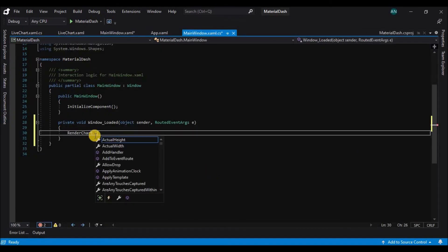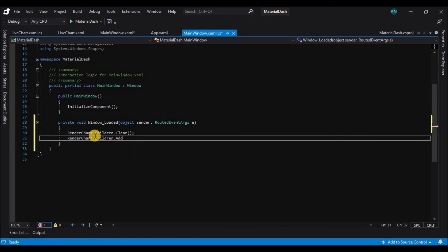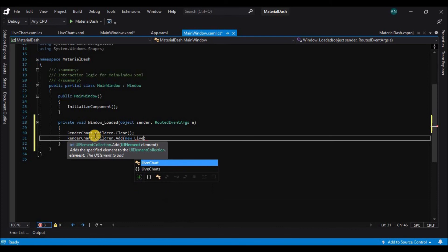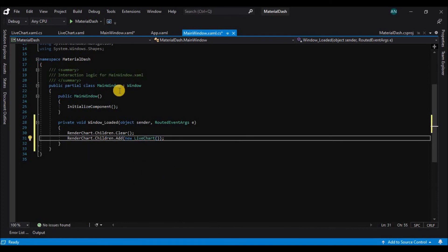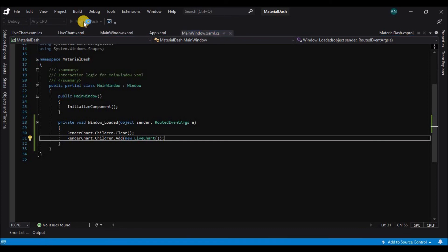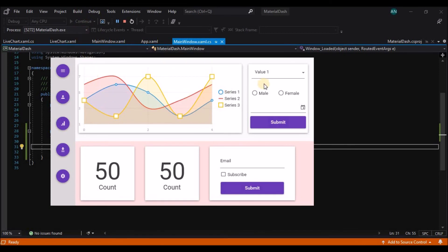So now let's click on the main window and go to its properties and in the events panel on click on the window load let's write some code. So let's clear the children's of the grid and add a new child to the grid and here the child will be the light chart itself. So let's run the application and there you go guys the modern material design application is ready.